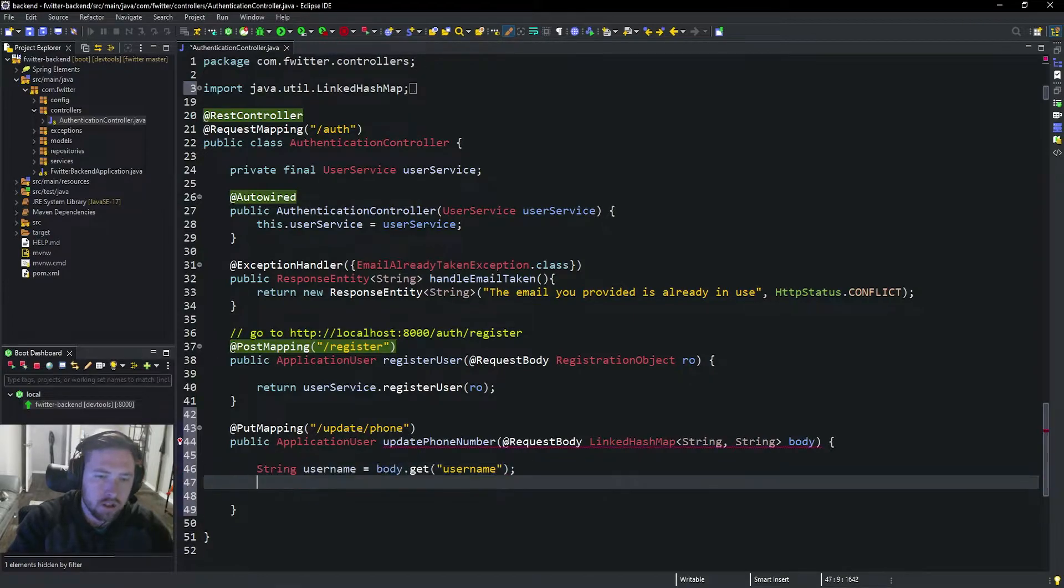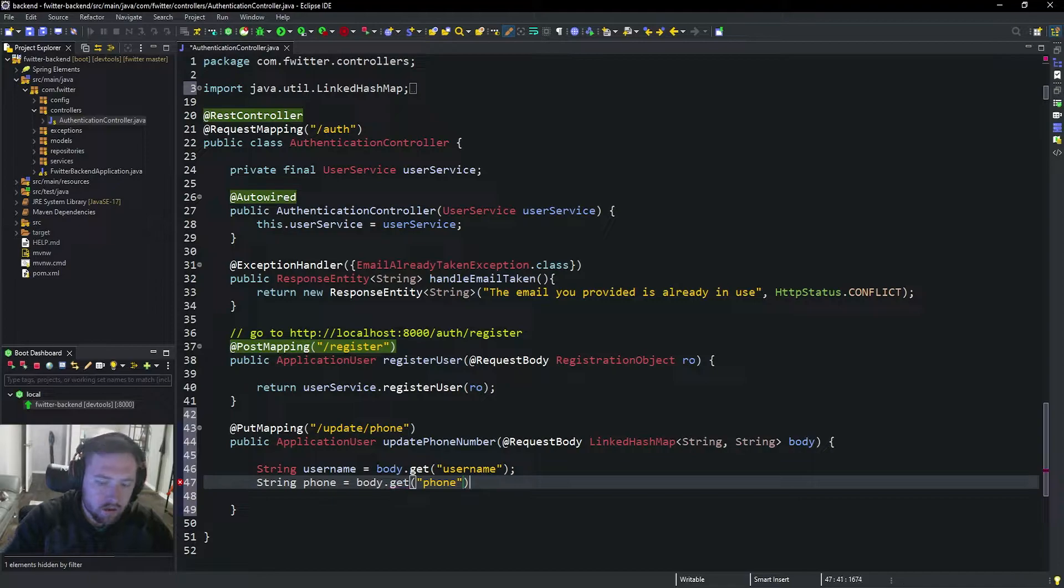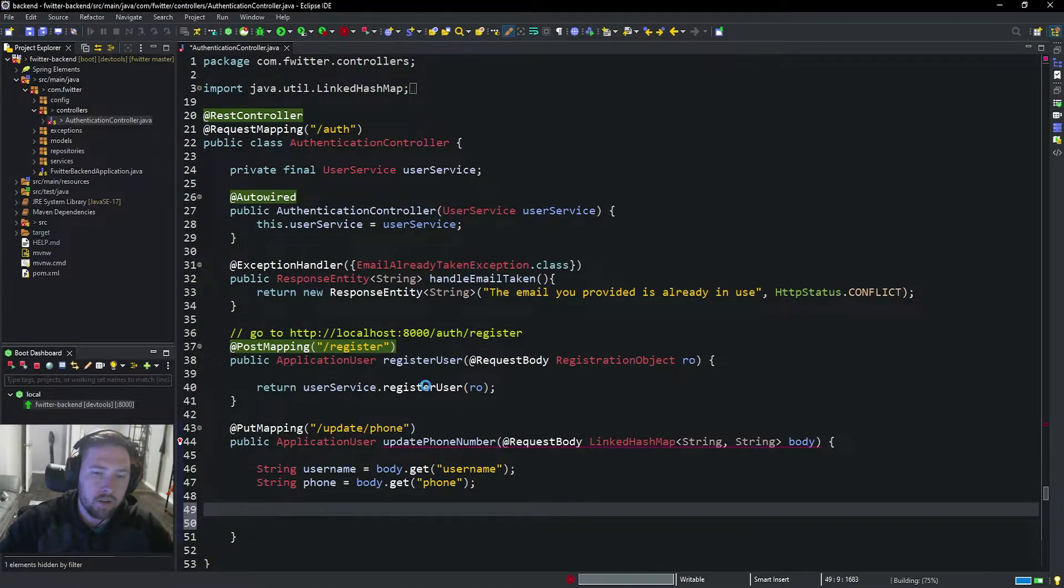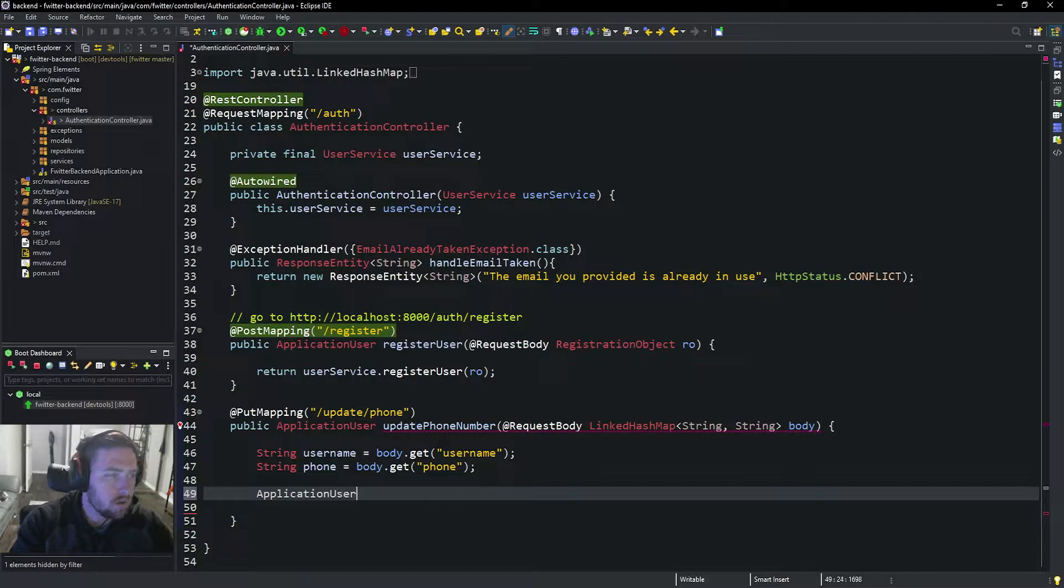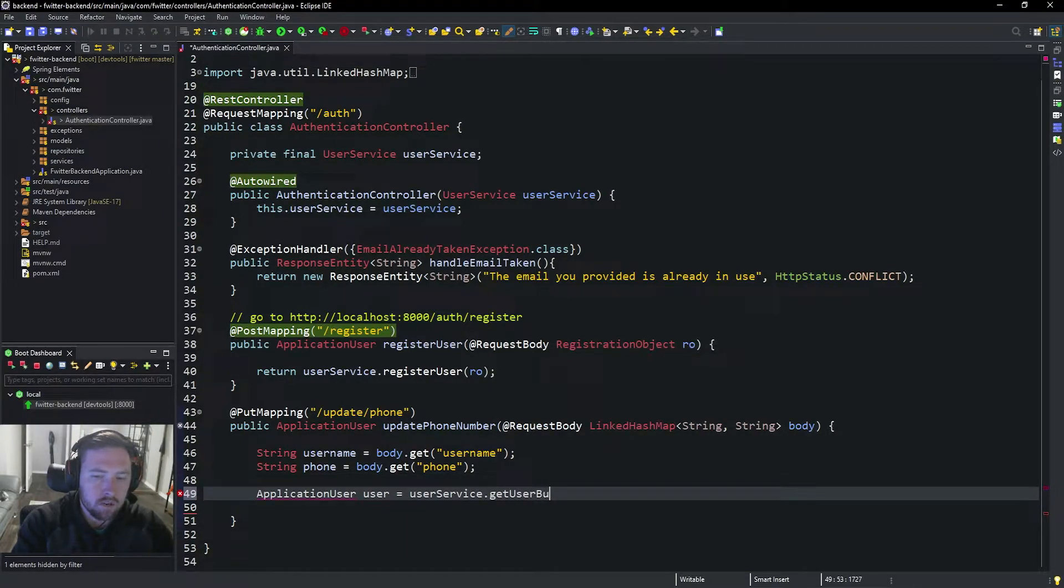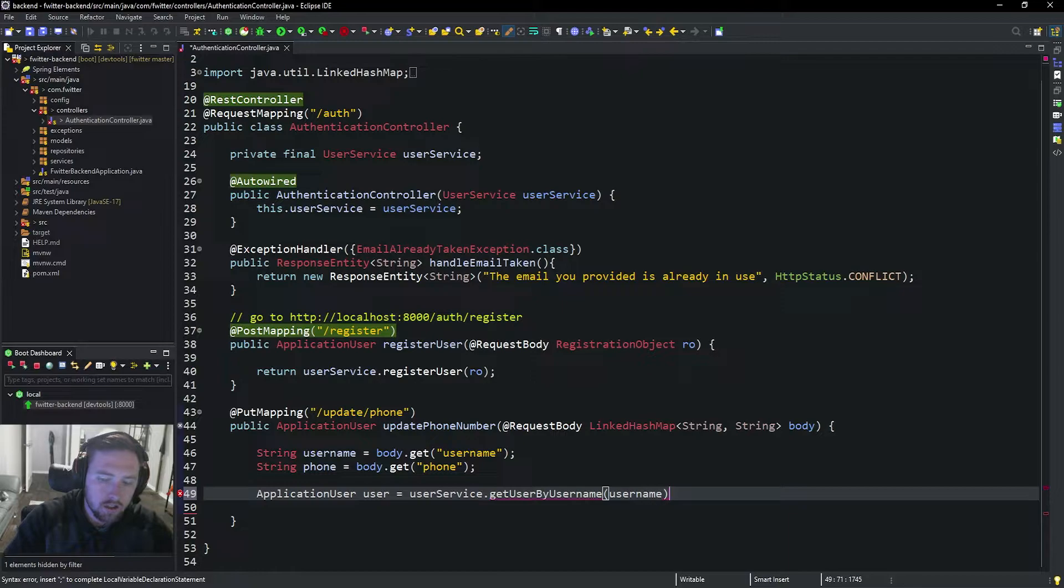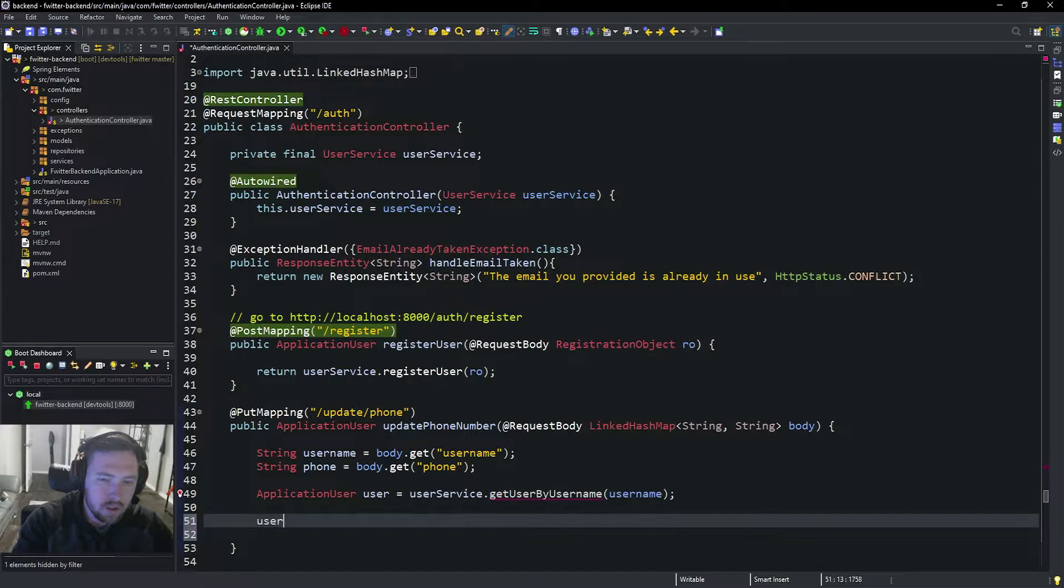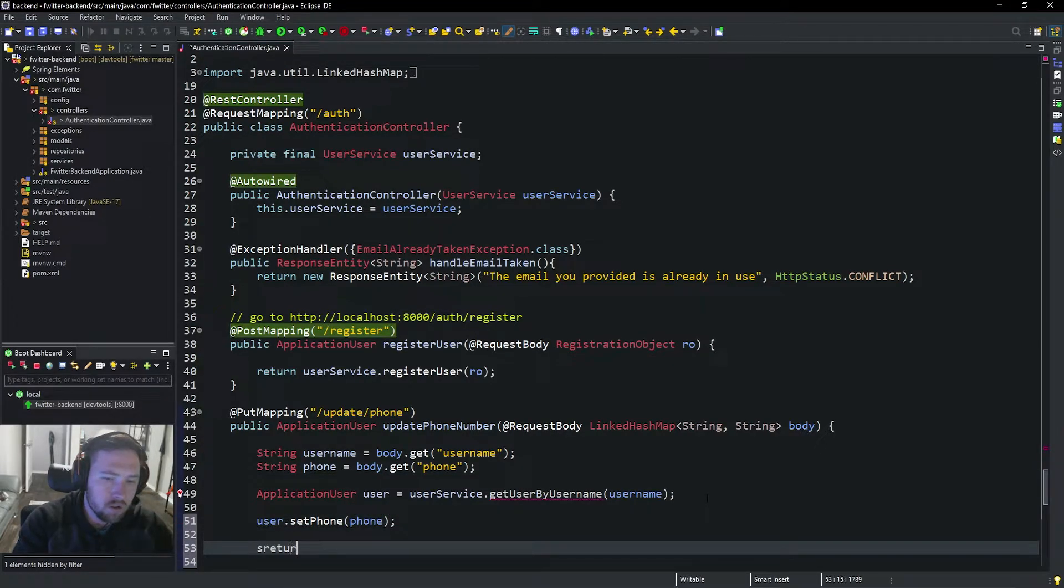We'll see exactly how we do that in Postman in a second. We're also going to have a String phone equals body.get and I'm just going to call this phone. This works just like a regular old HashMap except we're going to be able to send our JSON body and have it automatically converted. Now we're going to say ApplicationUser user equals userService.getUserByUsername. This is a method we need later on anyway, so we are going to create this method in a second. Then we're going to say user.setPhone, pass in that phone number, and then return.